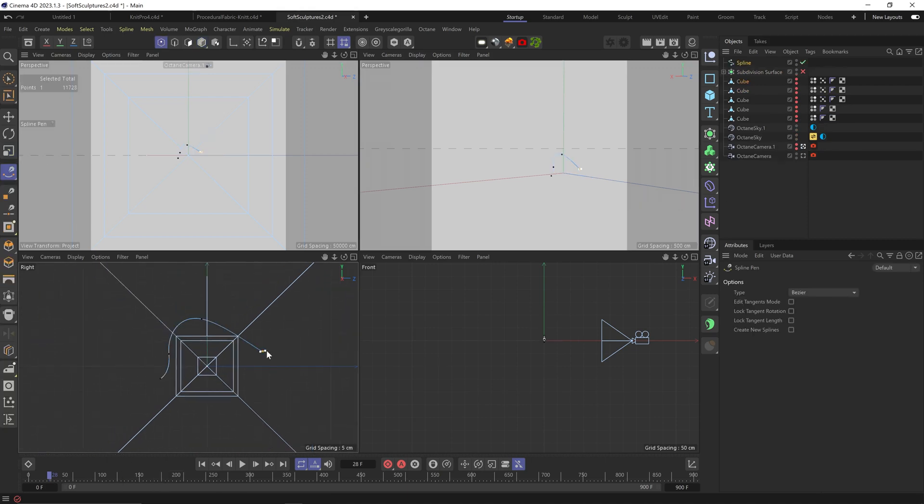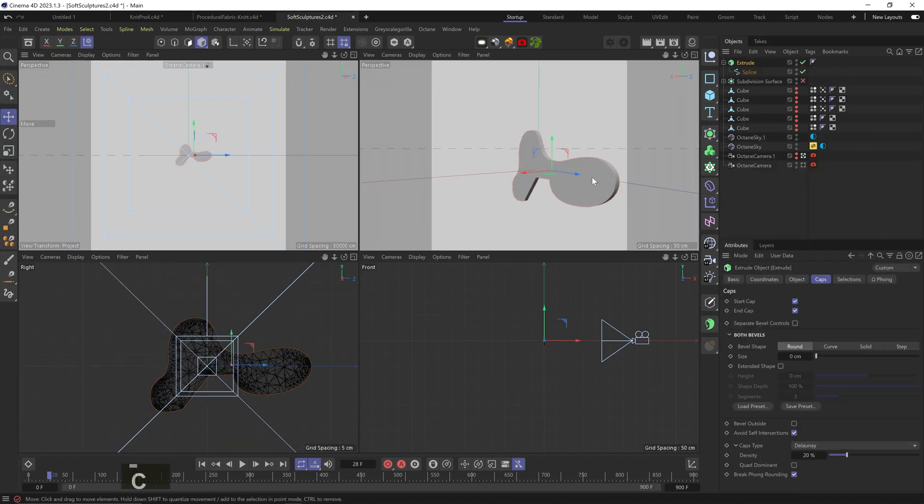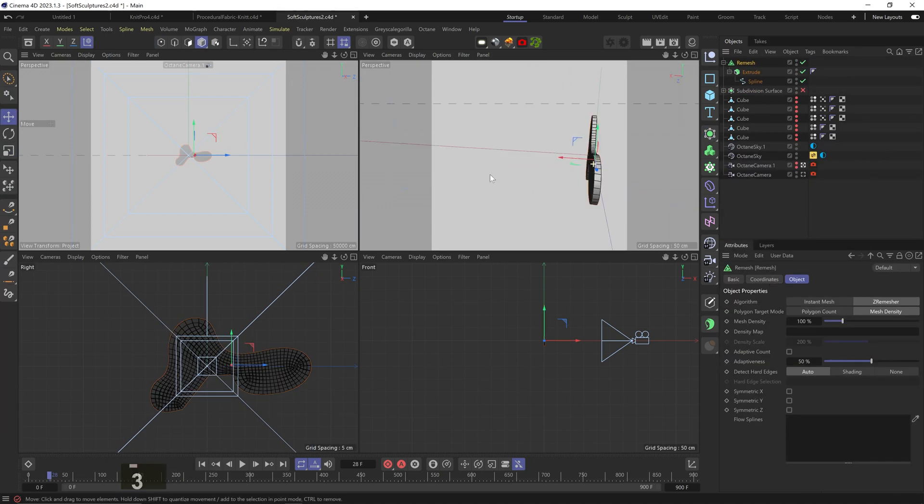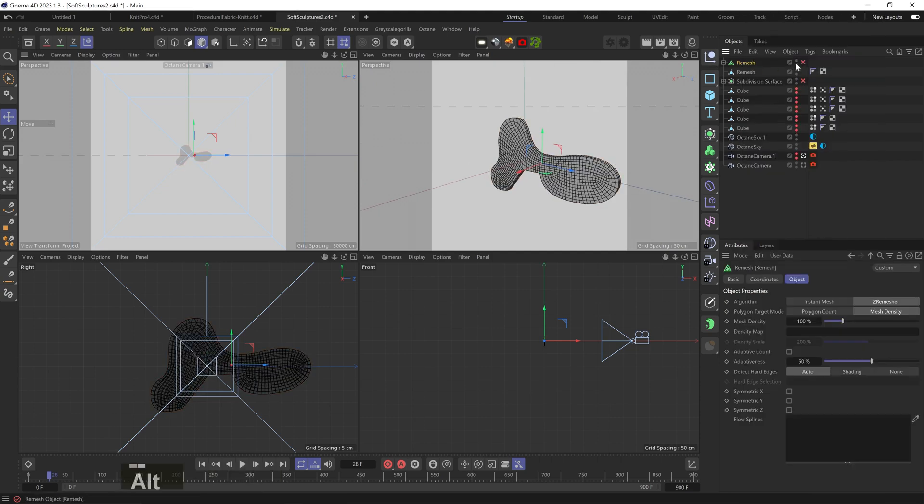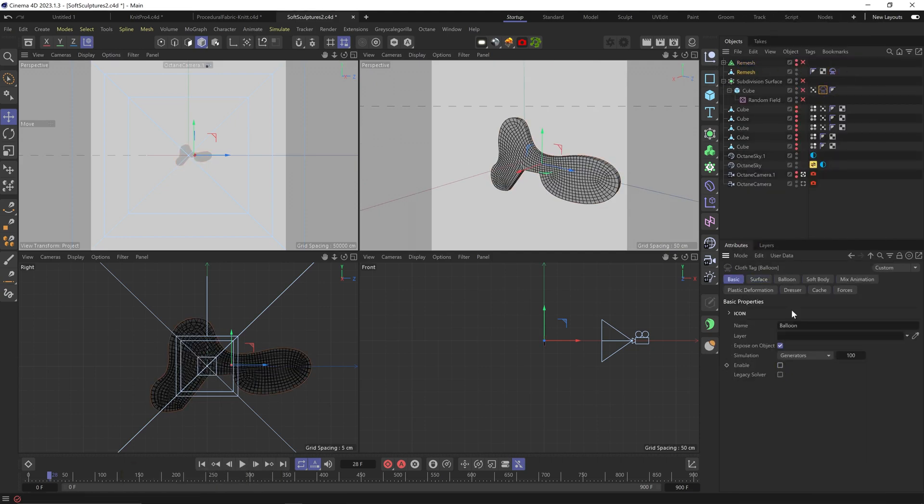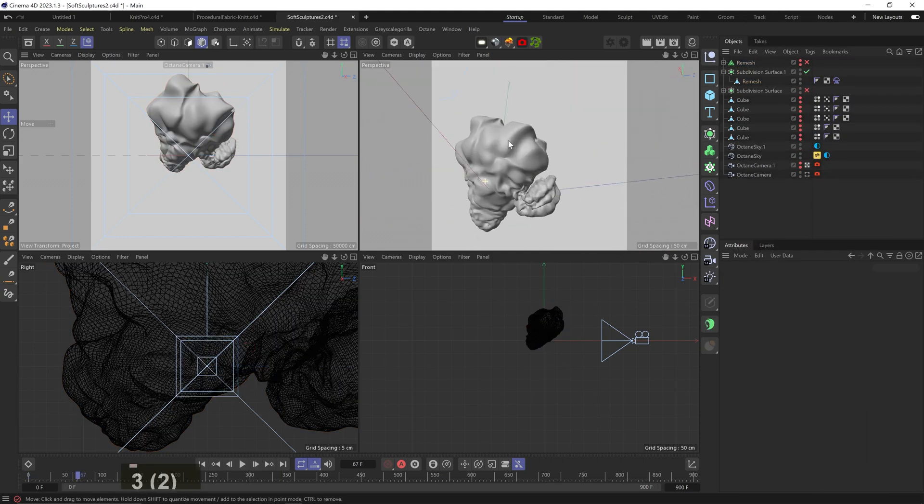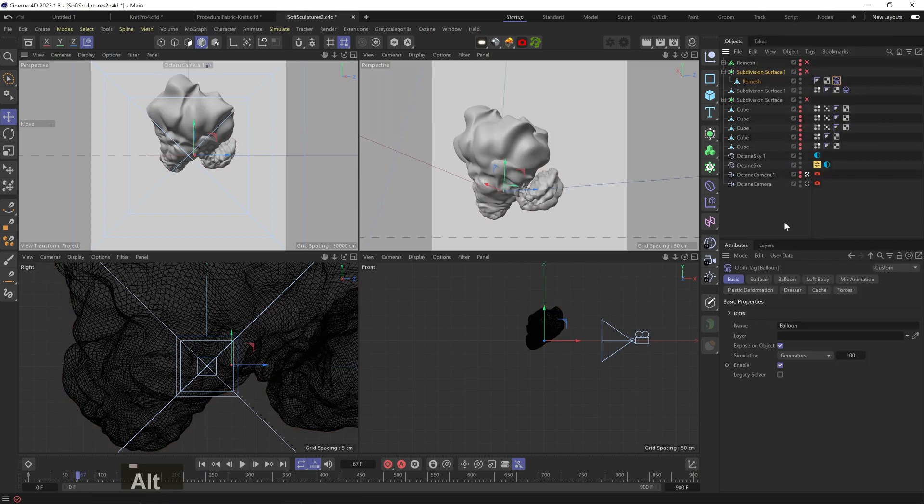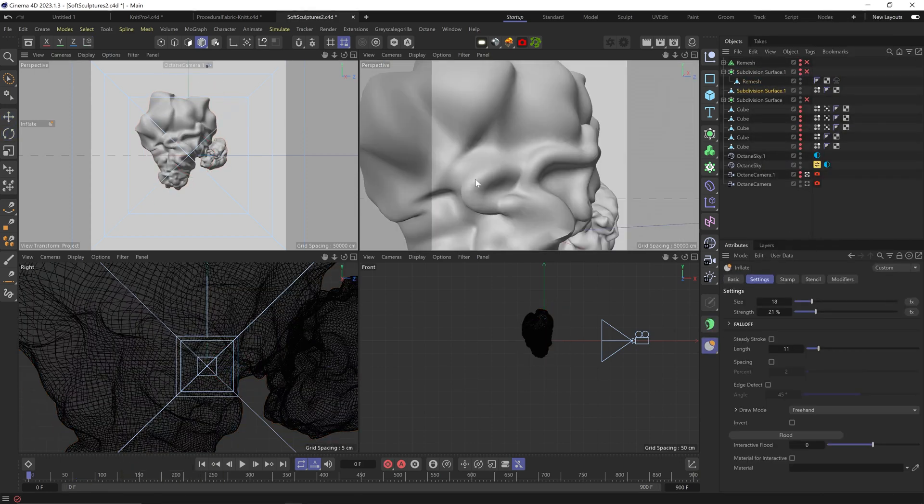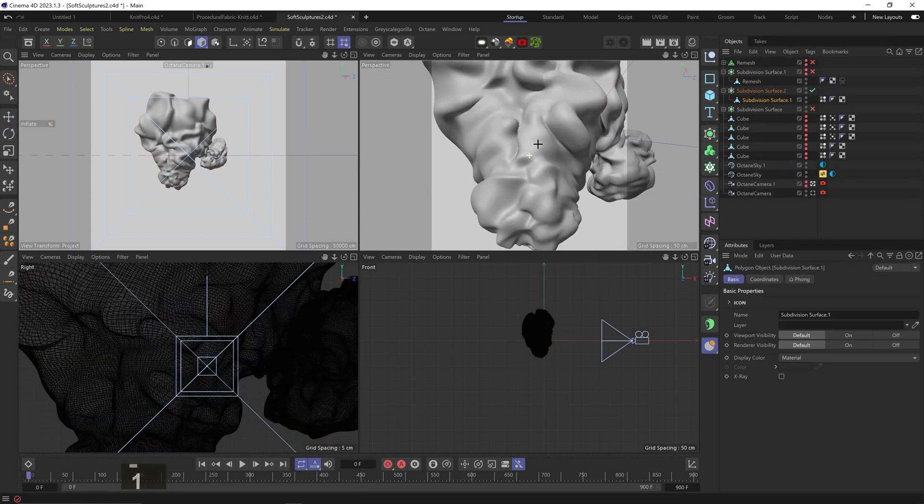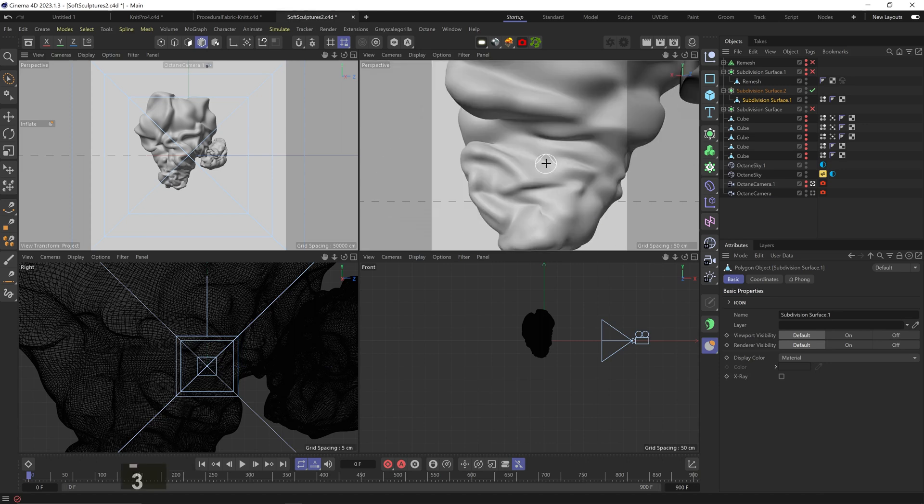Also, you can create odd shaped objects. I like to remesh them so I get a nice topology. And yeah, lots of fun. And you can totally just use these mutations as a starting point and sculpt them further to make them even weirder or to smooth out some polygons that are way out of control.